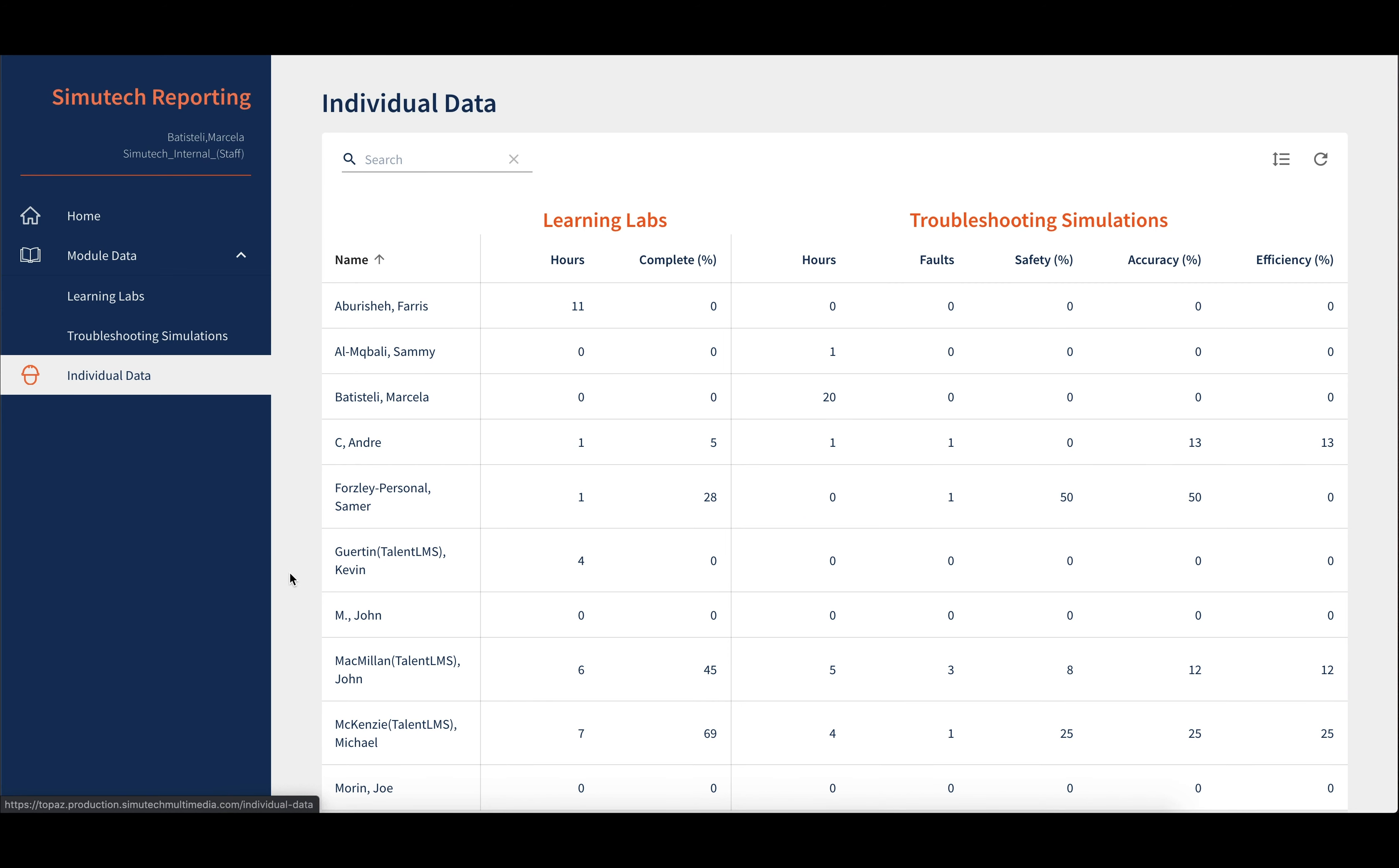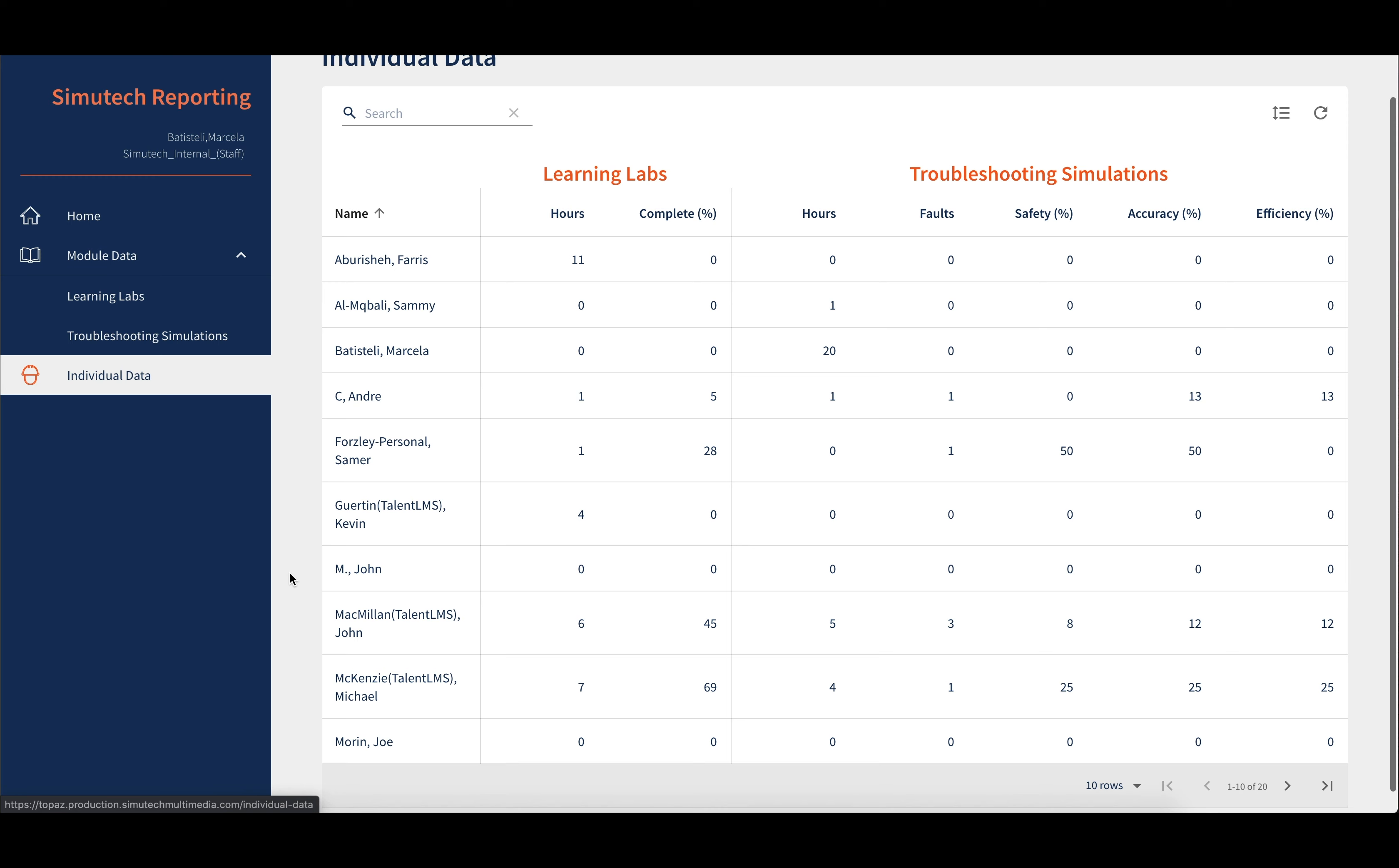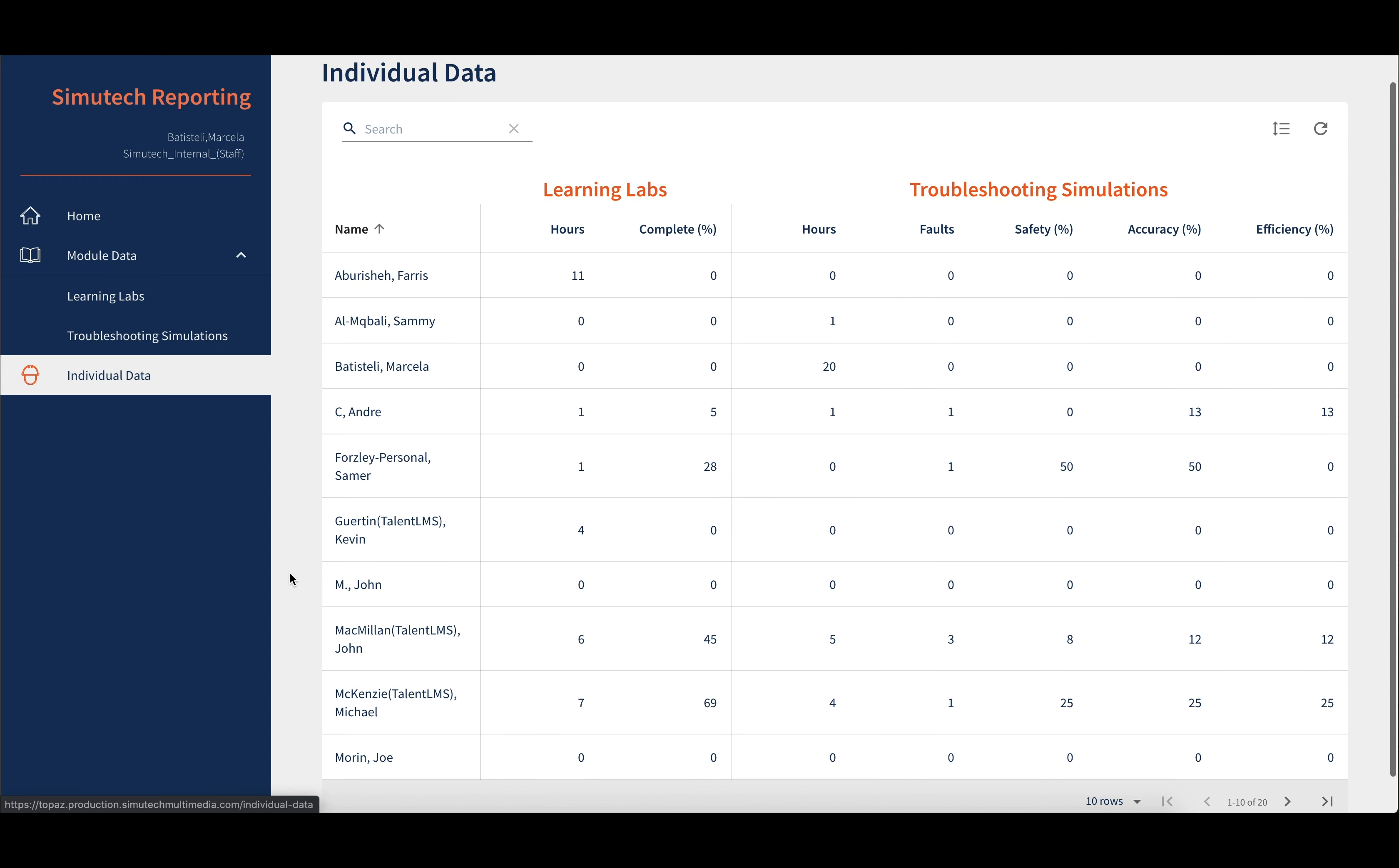The individual data gives a table for all trainees. You will be shown all the user metrics for all the modules from the learning labs and troubleshooting simulations.